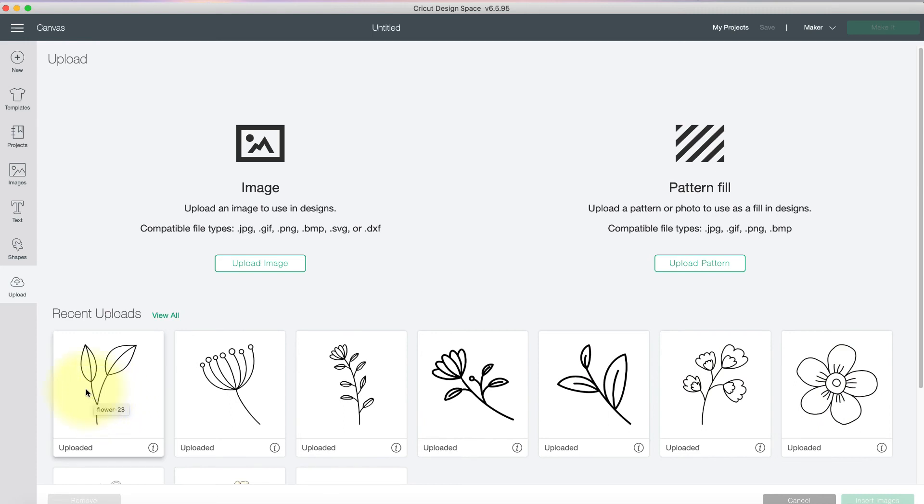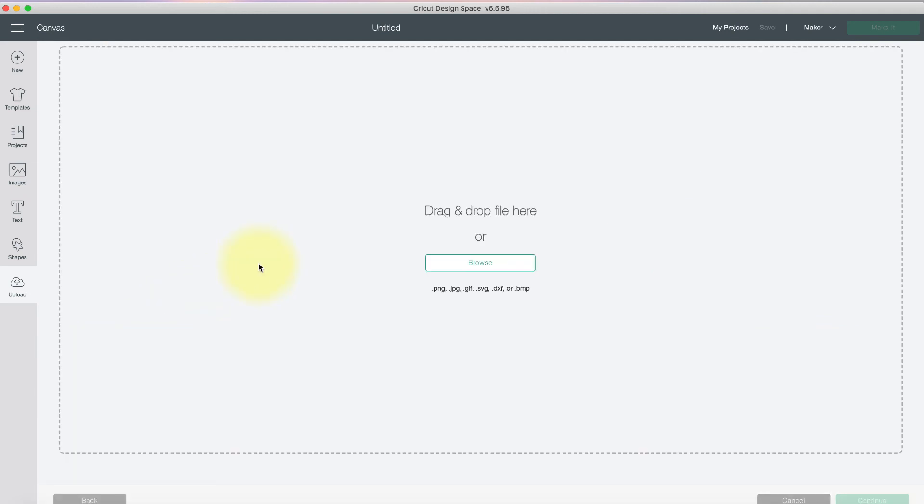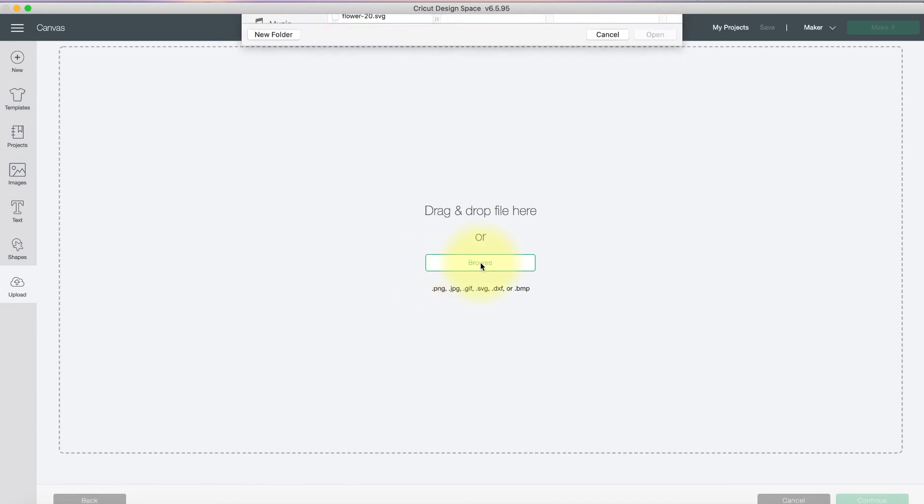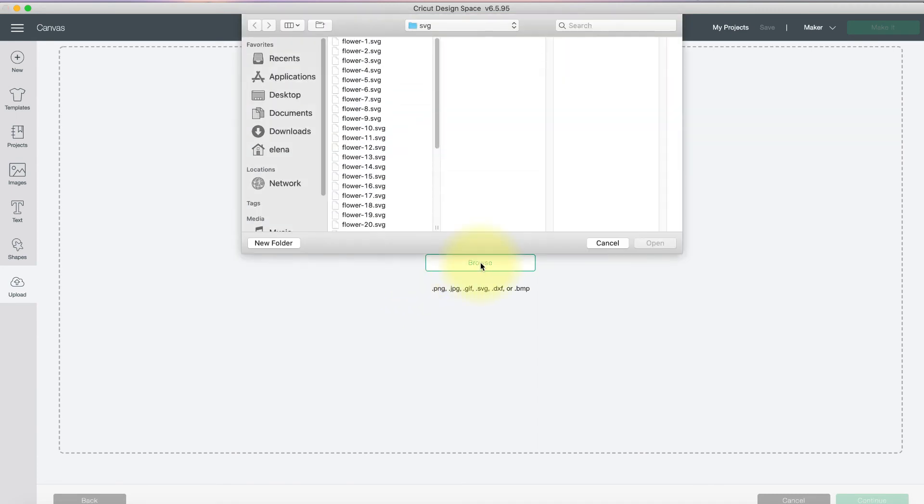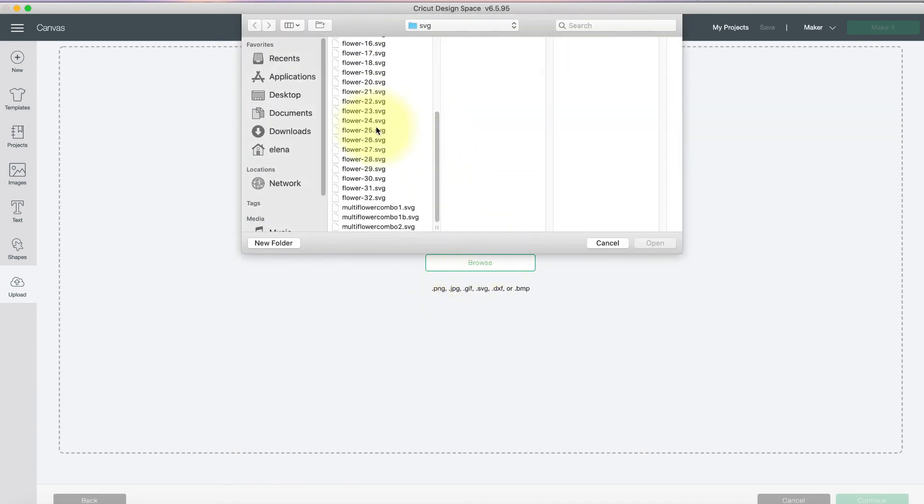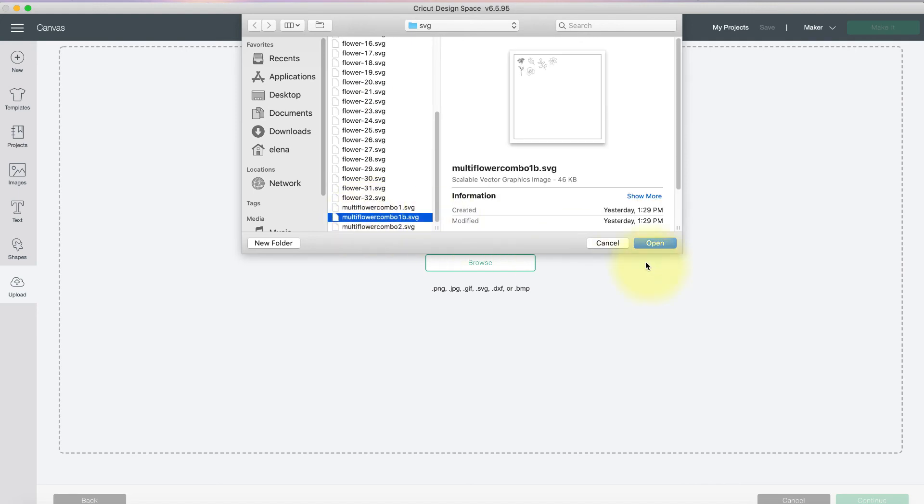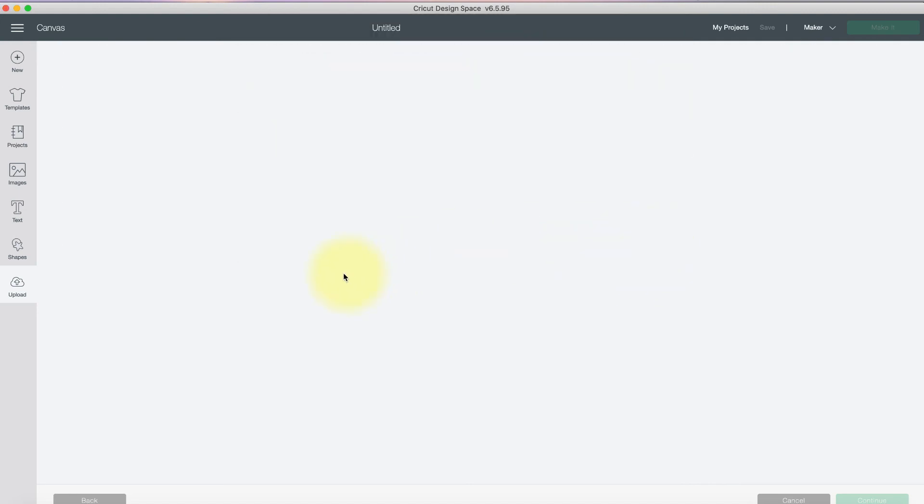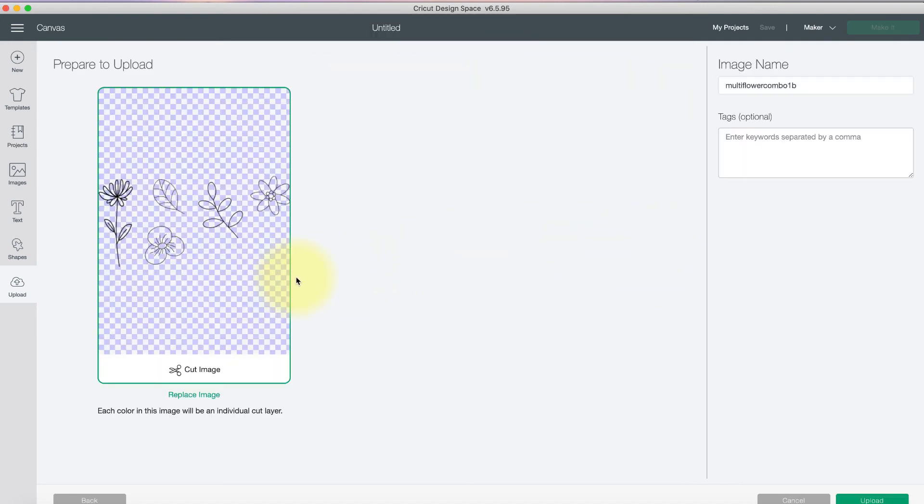So as you can see, I've downloaded all these individual images. But now let's go and upload the multi-image SVG that I just made. So if we go to Multi-Flower Combo 1B and hit Open, it's going to open it. As you see here, as a cut image, you can change the name, add tags, whatever you want to do. Hit Upload.